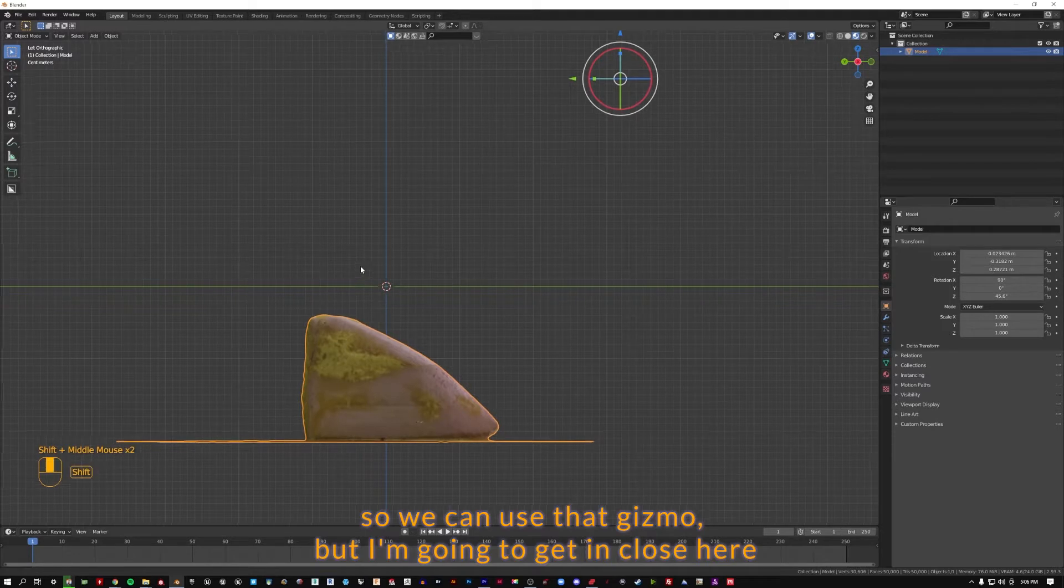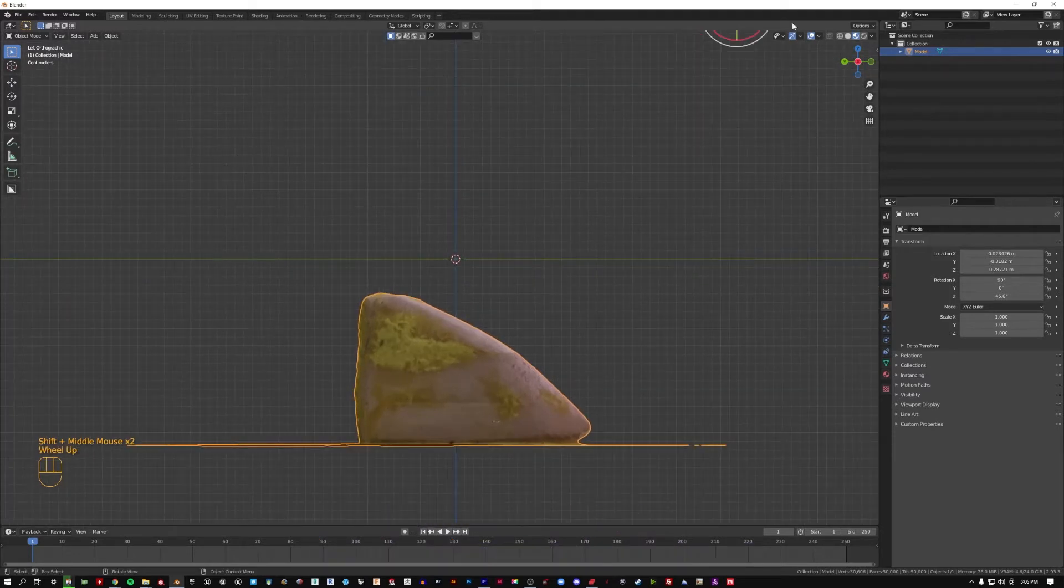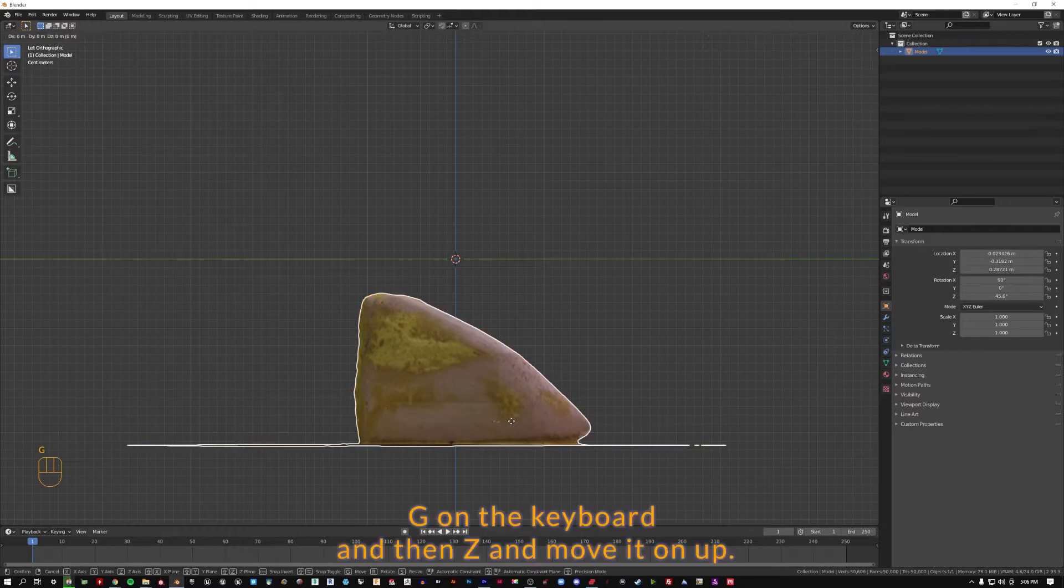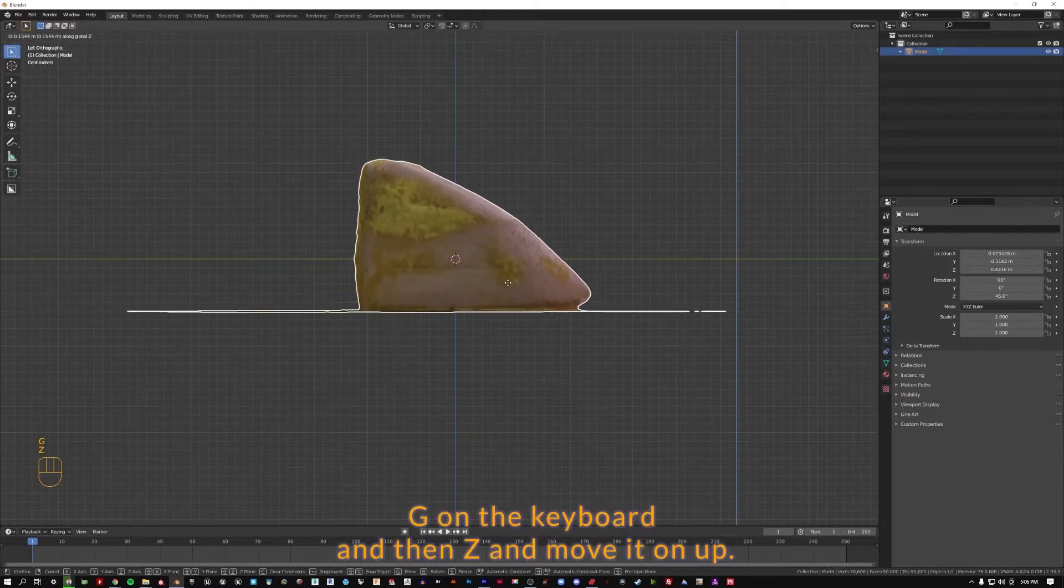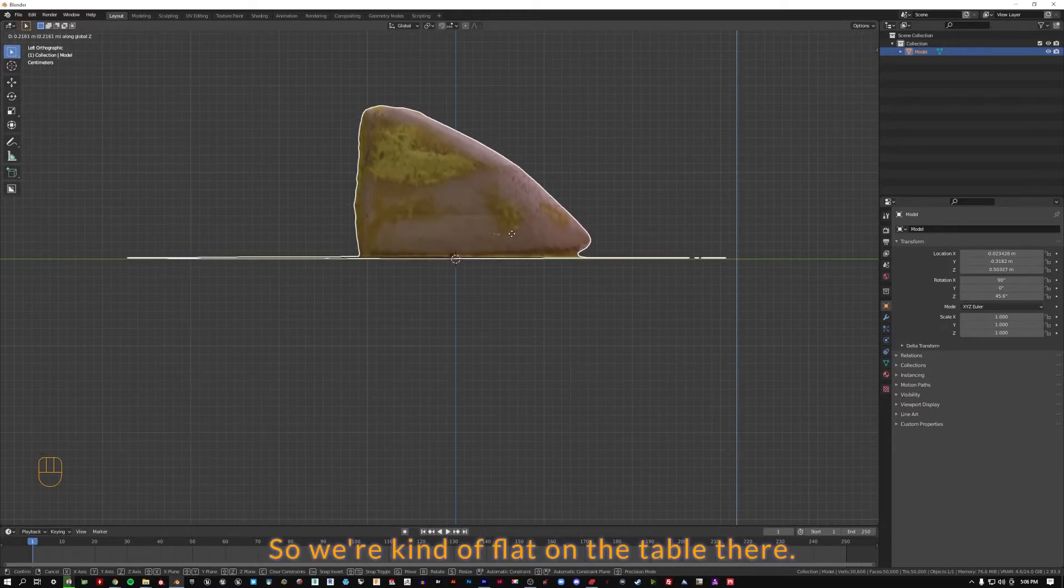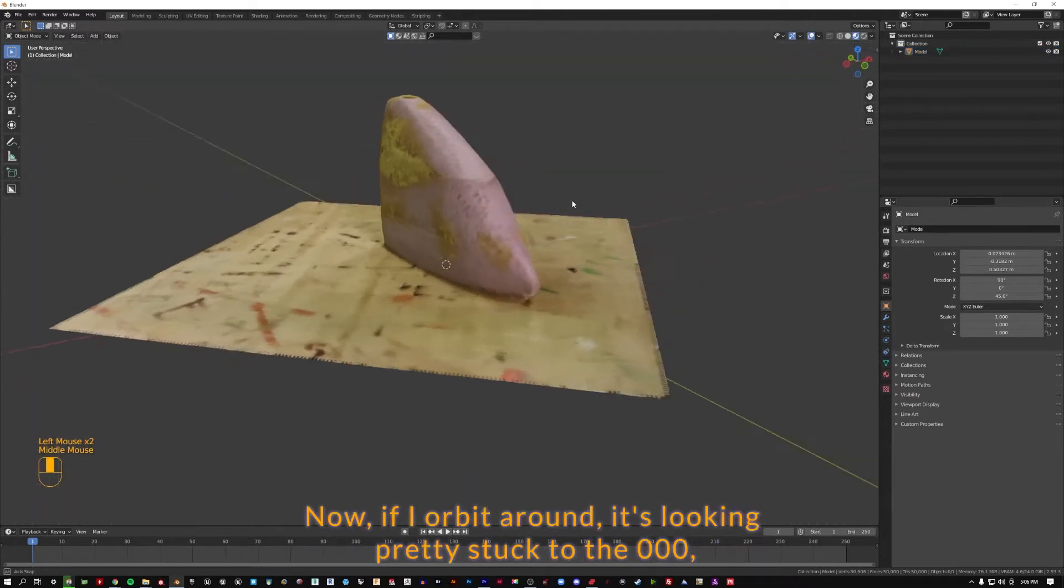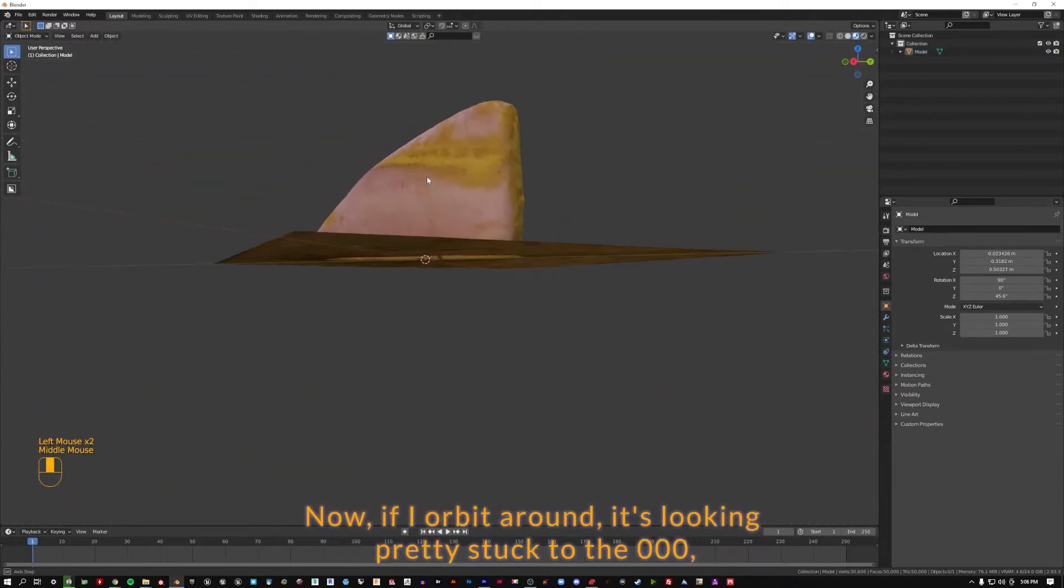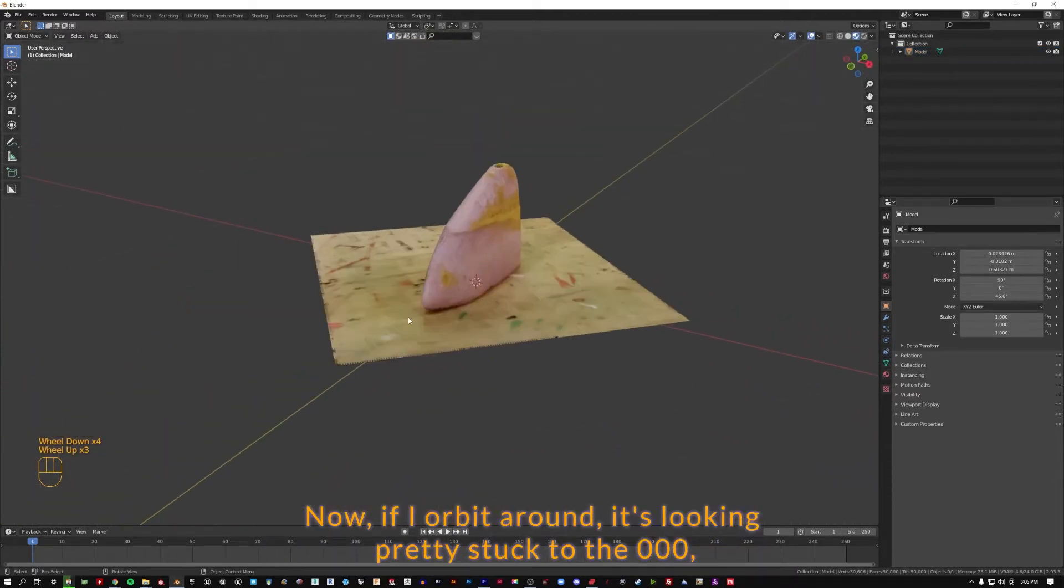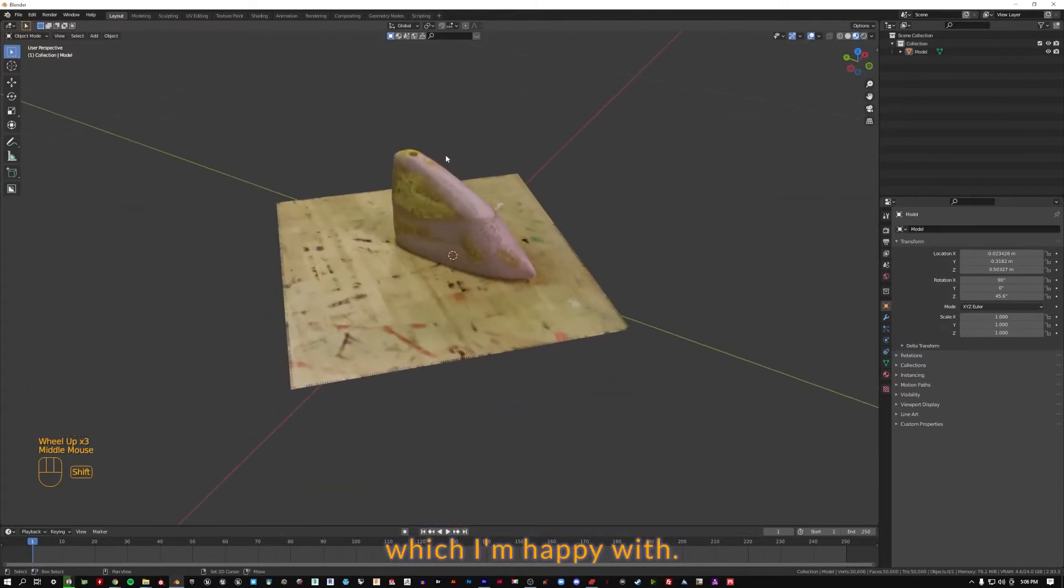So again, we can use the gizmo, but I'm going to get in close here. The gizmo becomes kind of out of sight, so I'm going to hit G on the keyboard, and then Z, and move it on up. So we're kind of flat on the table there. And now if I orbit around, it's looking pretty stuck to this 000, which I'm happy with.